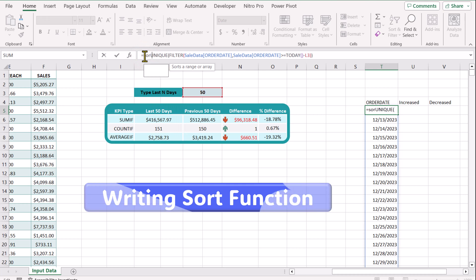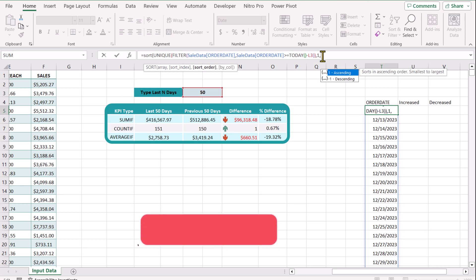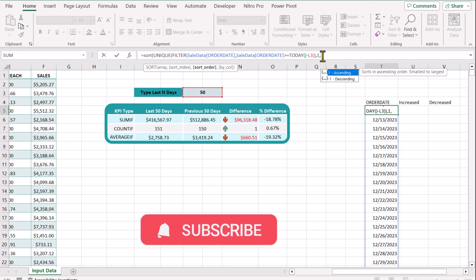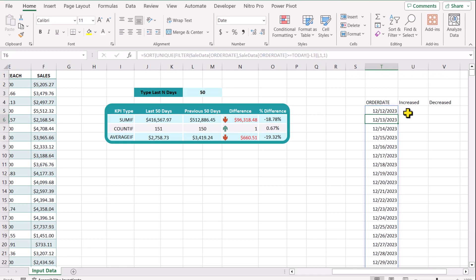I will type SORT, open parenthesis, click on the range, type comma. Since I have only one column I will type 1, comma. For the sorting order I will type 1. If you want descending order — meaning you want to see the latest date on top and the oldest date on the bottom — you simply type minus 1. For now I will type 1, close parenthesis, hit enter.